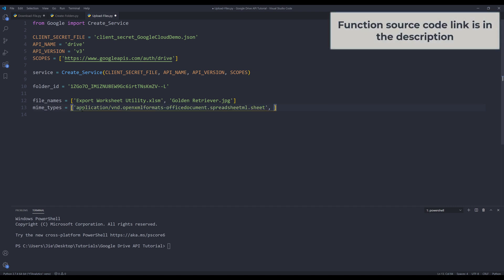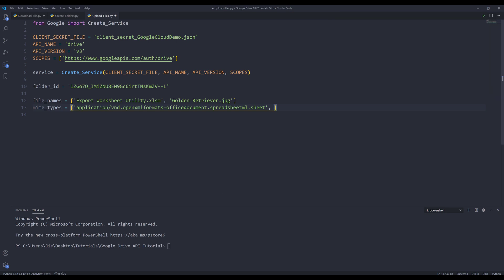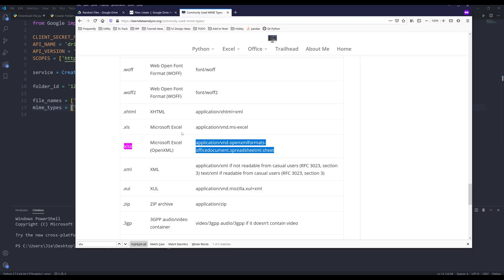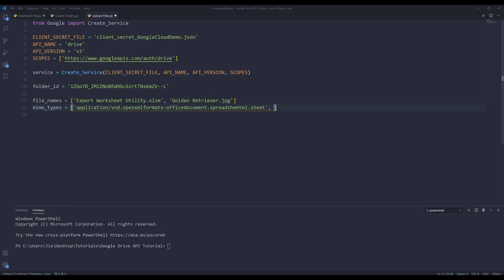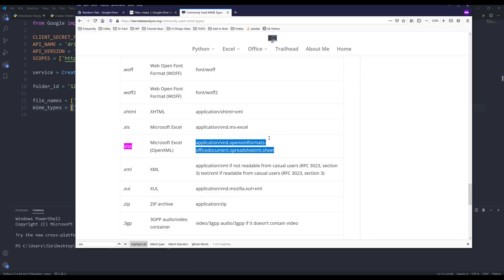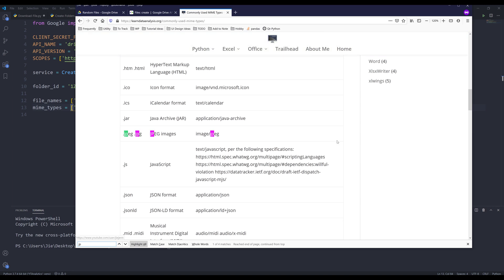You can also create a function to detect the extension type and return the mime type. For now, to keep everything easy, I'm just going to show you the basic steps. We know the second file is an image file, so let me search for JPG. Here's the mime type for JPEG. I'm going to copy this text right here.